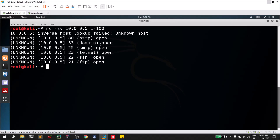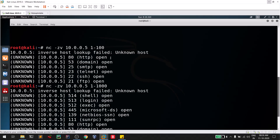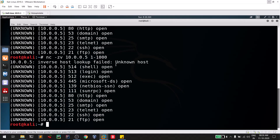You can see the results: port 80 (HTTP) is open, port 53 (DNS) is open, port 25 (SMTP), port 23 (Telnet), and port 22 (SSH) are all open. You can extend this range further as well. The results are shown in descending order, starting from 100 down to 1. If you're worried about Nmap taking too long, you can use netcat as an alternate option to find open ports.